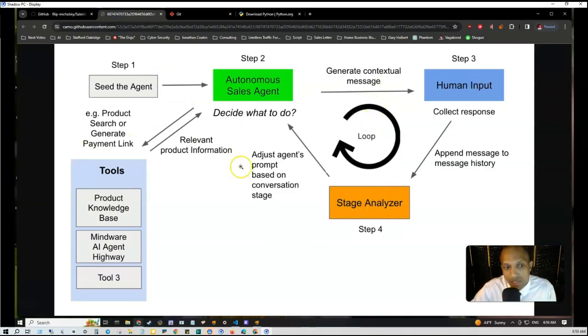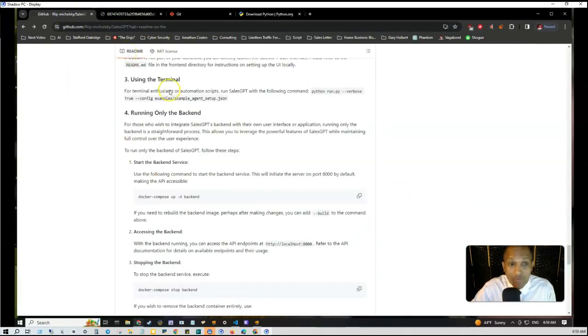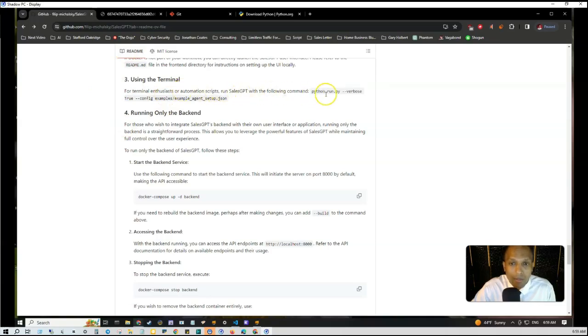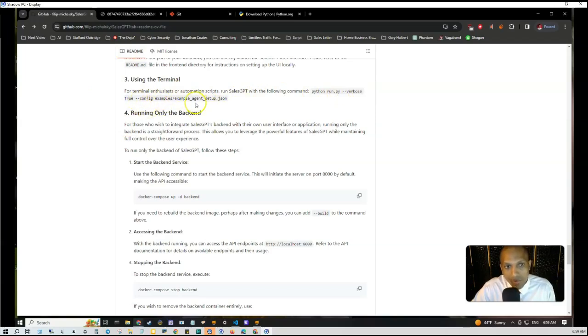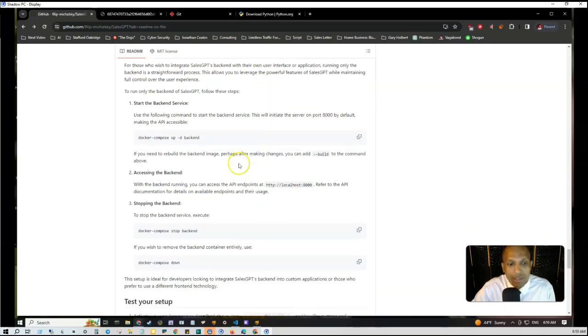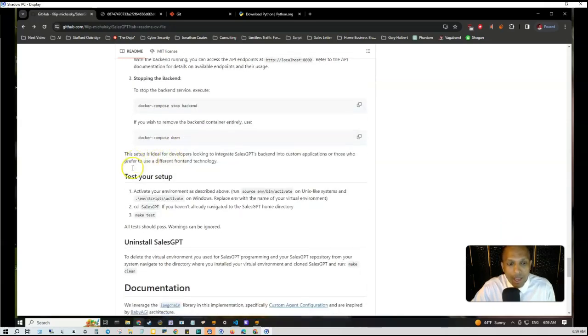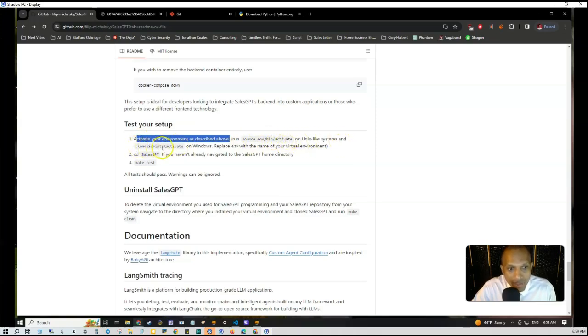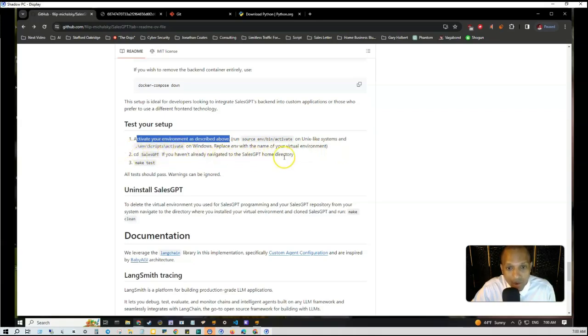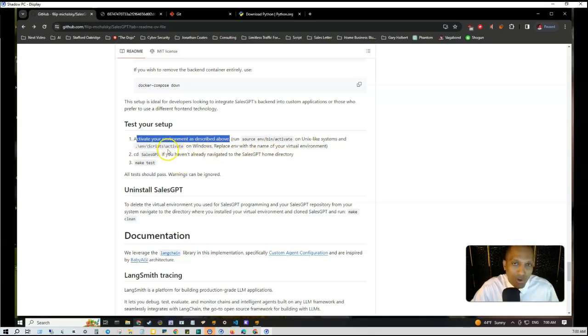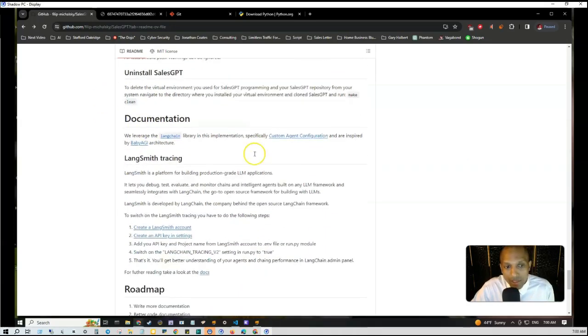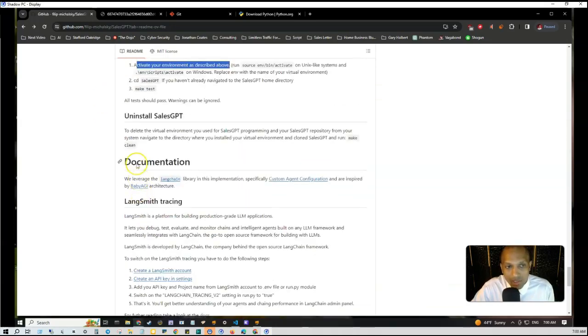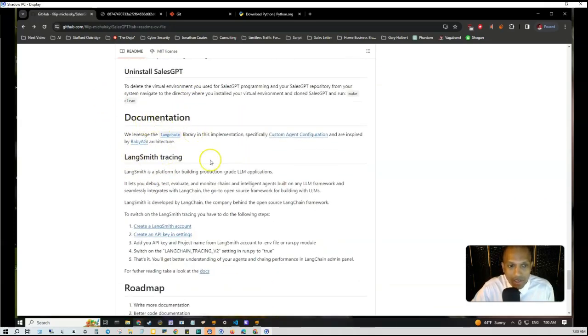They do have a browser user interface, a really friendly user interface, and on the right-hand side they have the entire thinking process where you can see the framework working in action, like the actual stage analyzer as well as how it's sourcing the product information in relation to the actual conversation at hand. For terminal enthusiasts or automation scripts, run SalesGPT with the following command: python run.py --verbose true --configuration examples/examples_agent_setup.json. You can test your setup by activating the environment as described above. Run source env/bin/activate on Unix-like systems and .env scripts activate on Windows. Replace env with the name of your virtual environment. CD to salesgpt if you haven't already navigated to salesgpt home directory, and make tests—all tests should pass, warnings can be ignored.